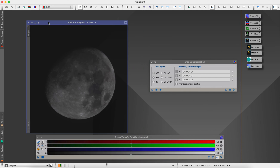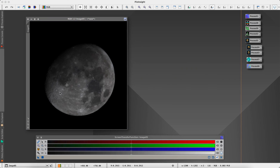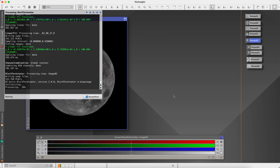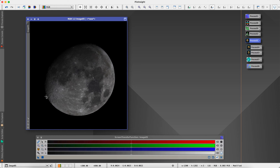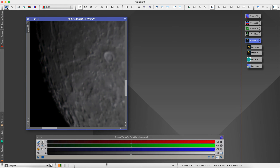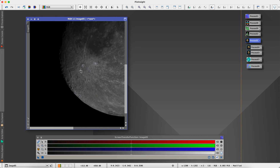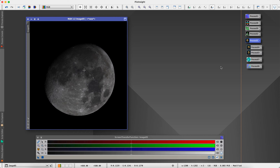We can get rid of the individual channels now. So we've got our combined image and I'm going to first do some sharpening. I'm going to go to blur exterminator, which is usually used for sharpening stars in my astro images, but it does actually help with the lunar surface. You can see here a before and after.